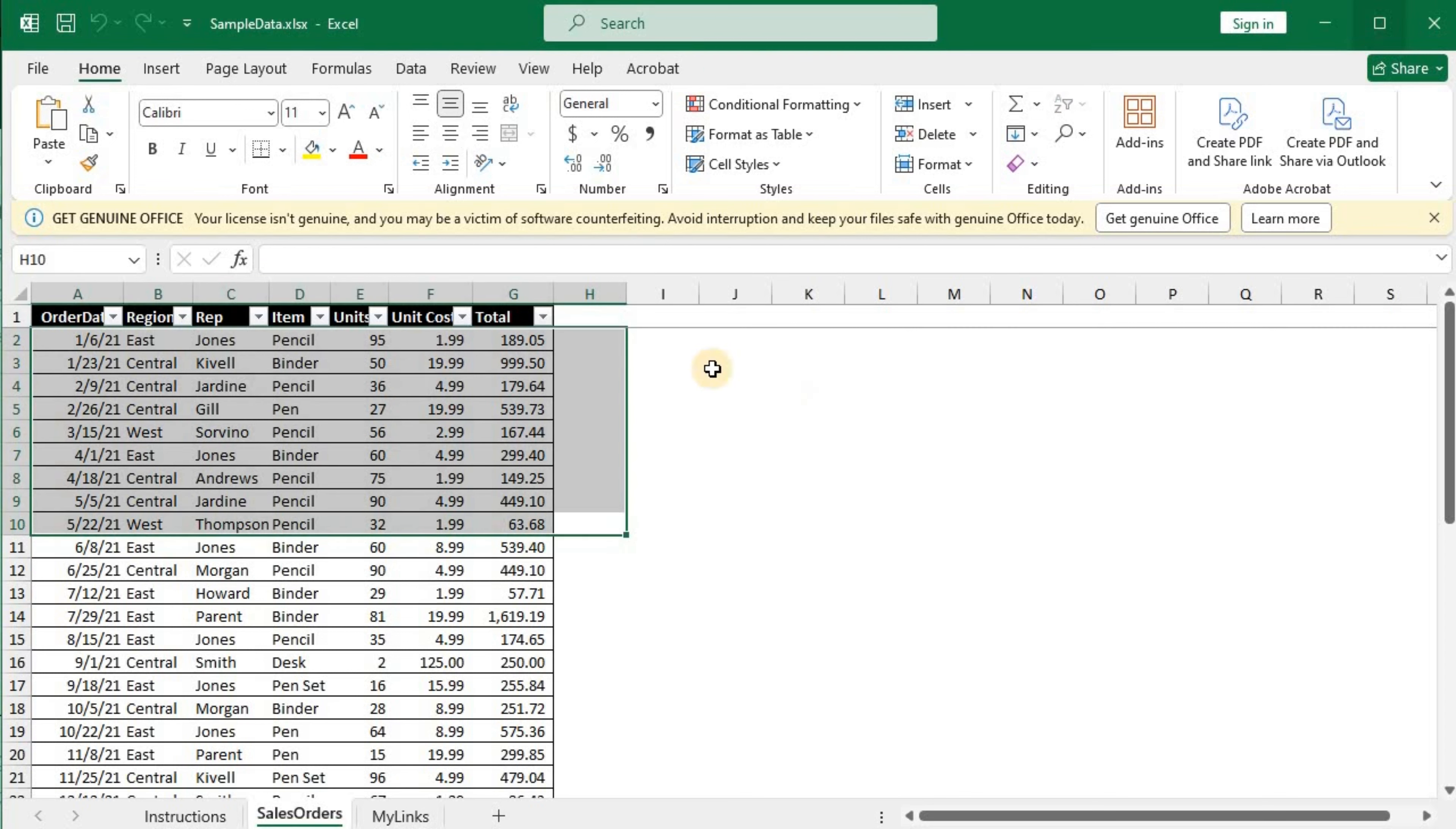Now, hover over to the Home tab. There you see a tiny arrow within the alignment block. Just click on that.